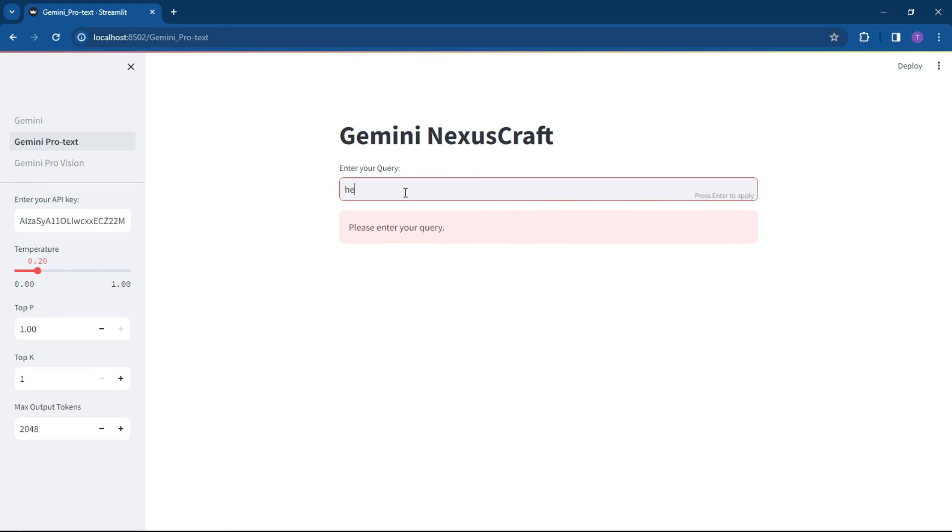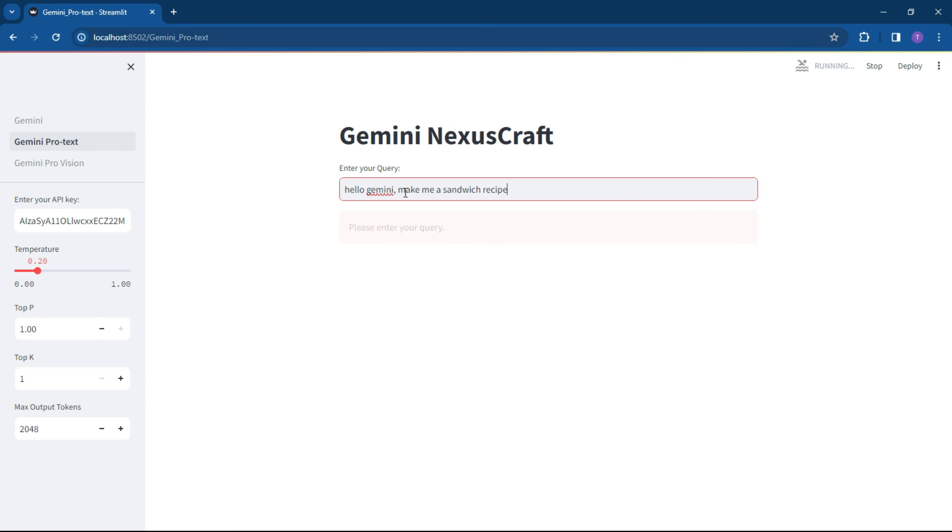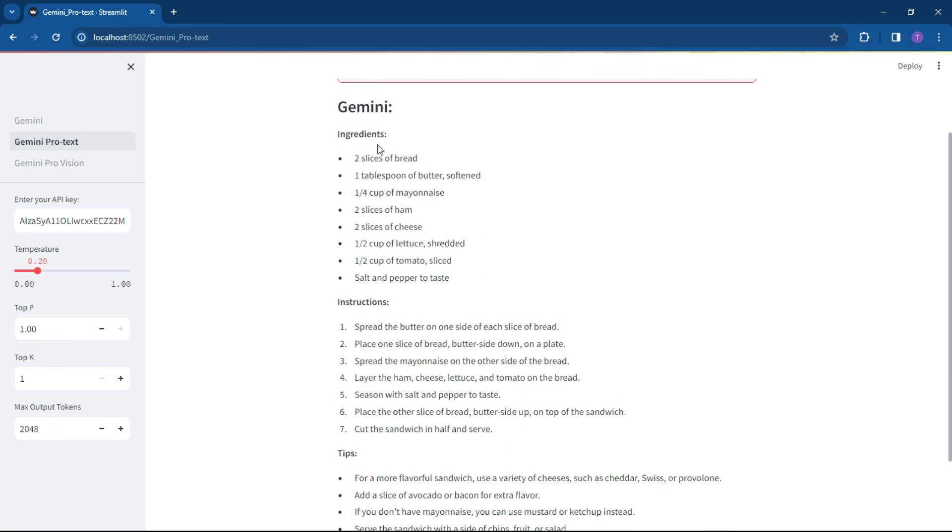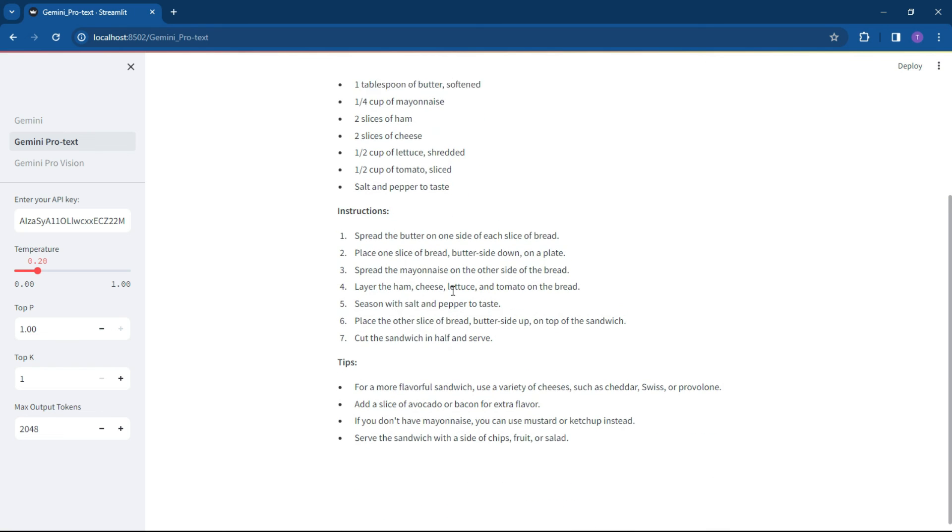Hello Gemini, make me a sandwich recipe. And let's see what it does. So you'll notice that it's running on our local host connecting up to the Gemini API. Here's the run. And here is your output.